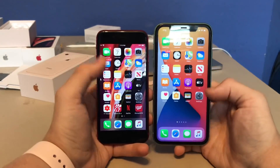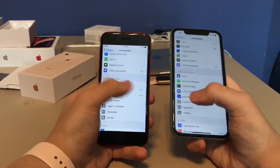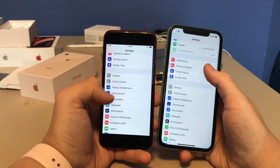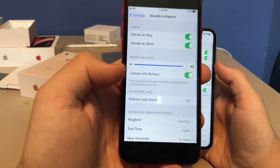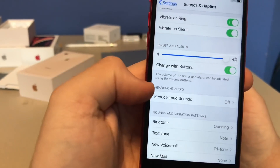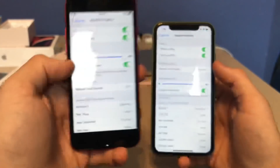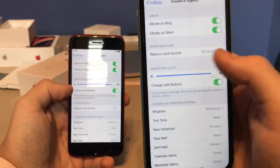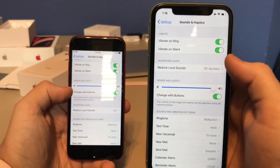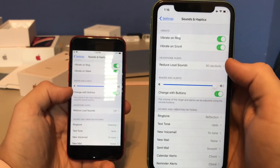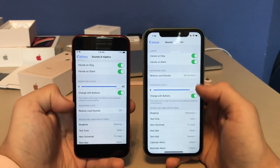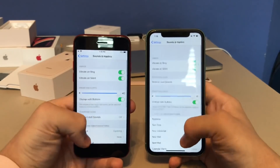The next change is in Settings under Sound and Haptics. In beta 1, the headphone audio settings were at the bottom, underneath the change with buttons section. Now in beta 2, Apple has moved the 'Reduce Loud Sounds' option to the top, underneath the Vibration section, so it's much easier to find.